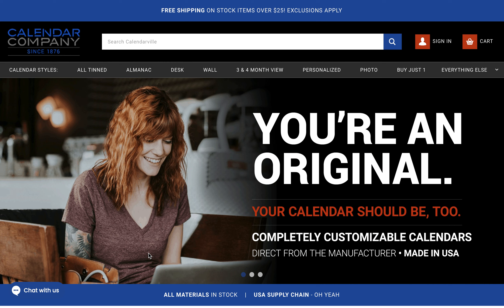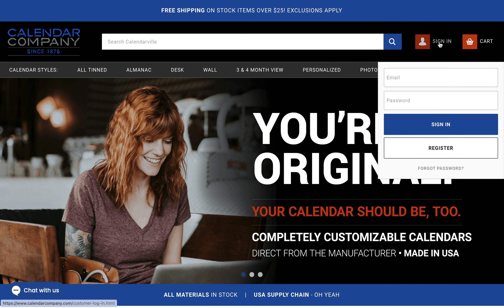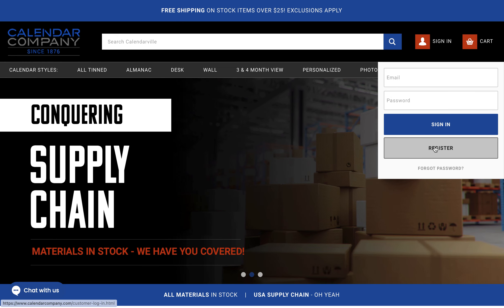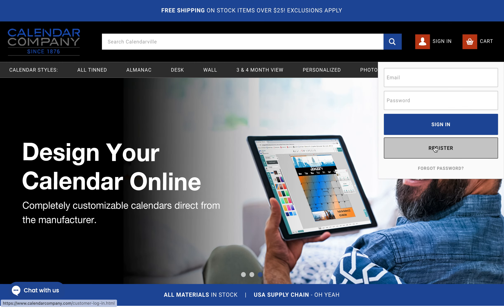We would start by signing in. If you do not have an account, you would need to register. We do not sell email accounts. We do not see passwords. Your safety and privacy is of utmost importance to us as your supplier.